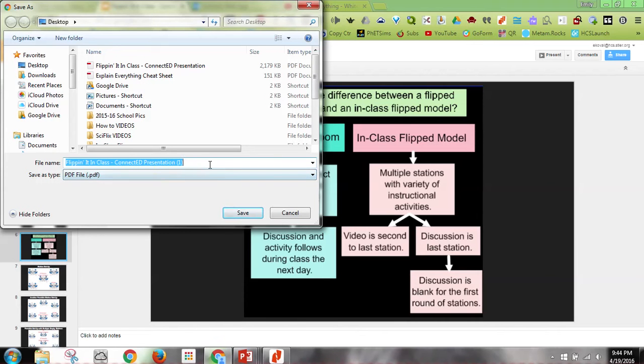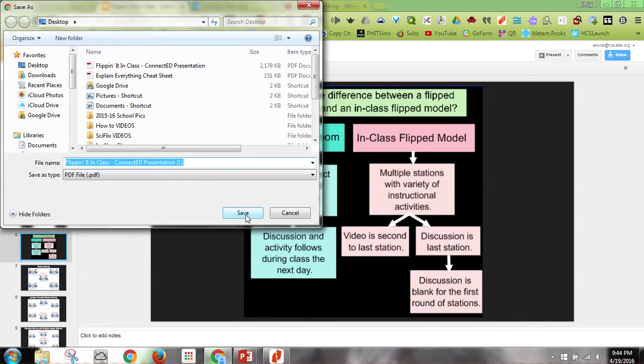I can keep the same title, which is fine with me, and then I'm going to hit Save.